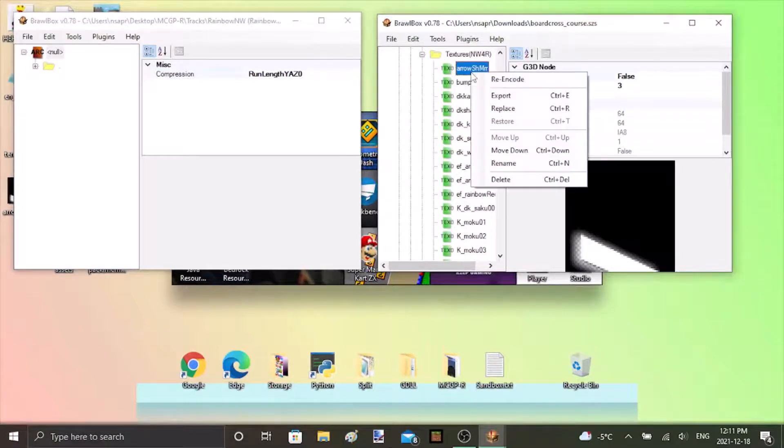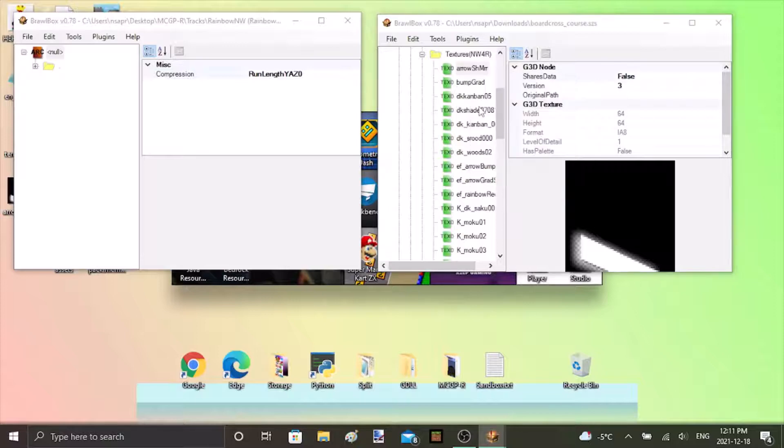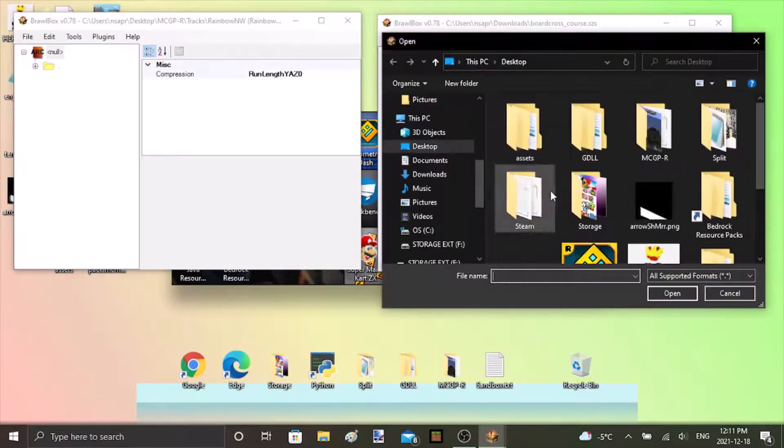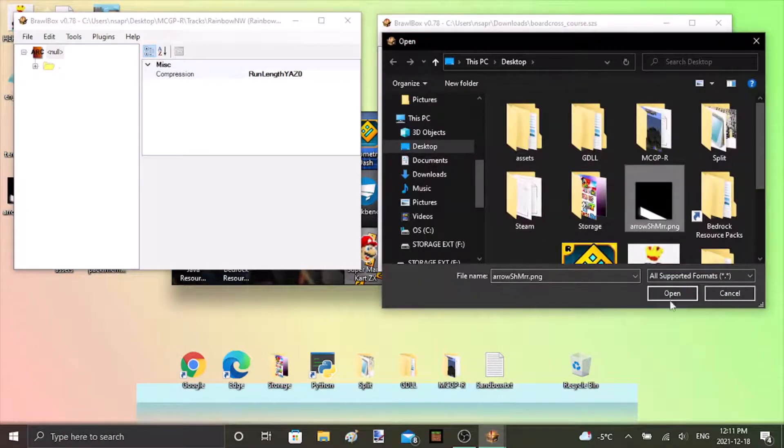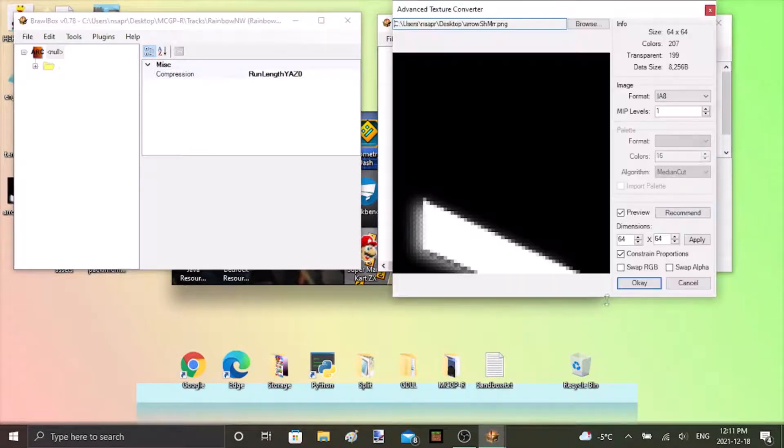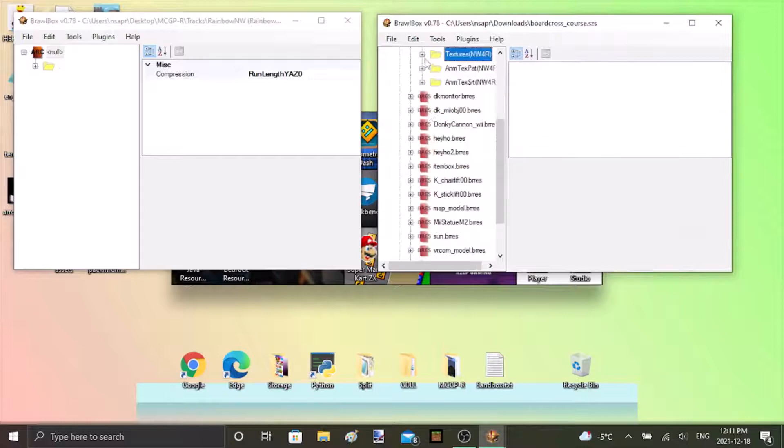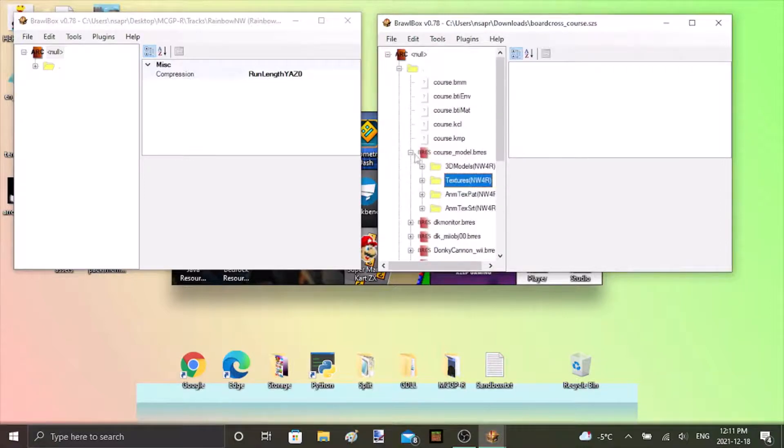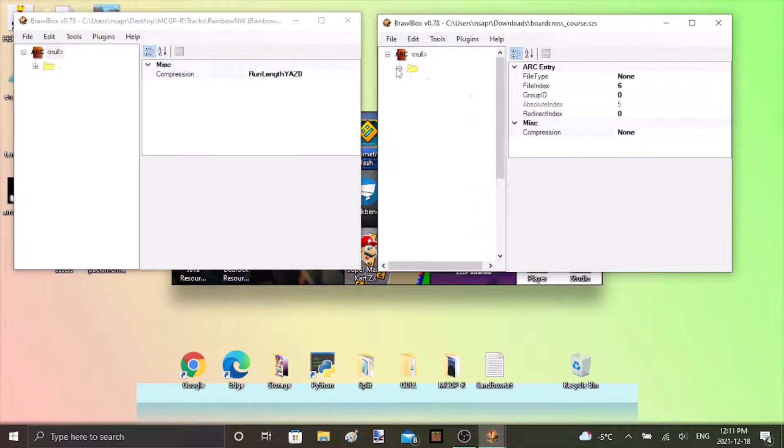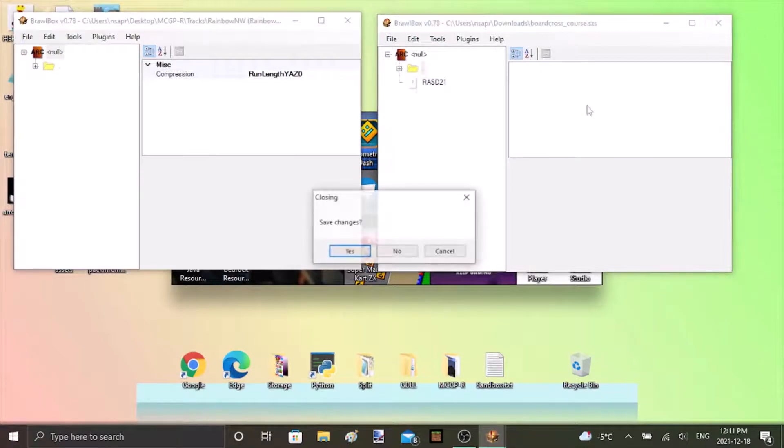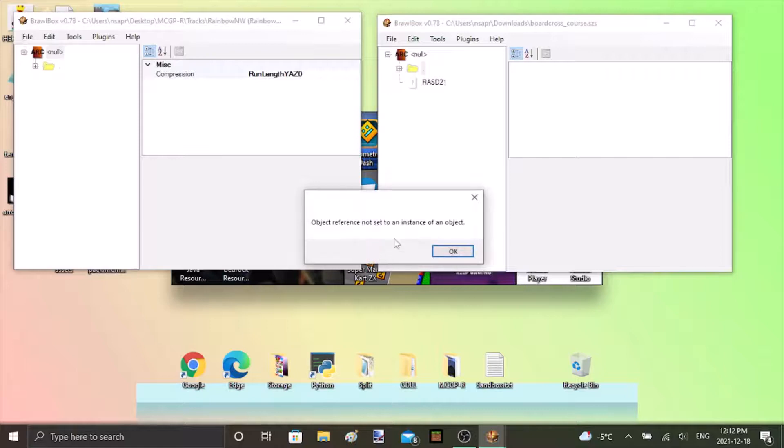Now if we try to edit this file at all, so if I replace this file with itself because that tricks the program into thinking it's edited for whatever reason, if I try to save the file it will say object reference not set to an instance of an object.